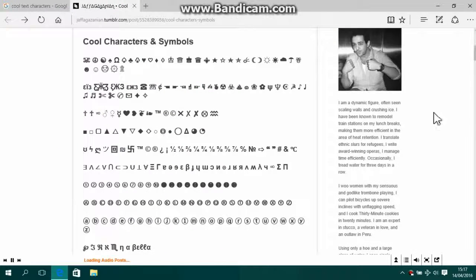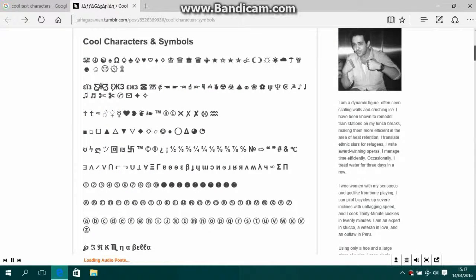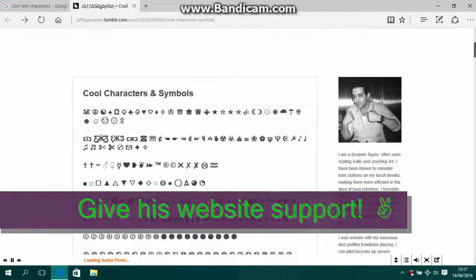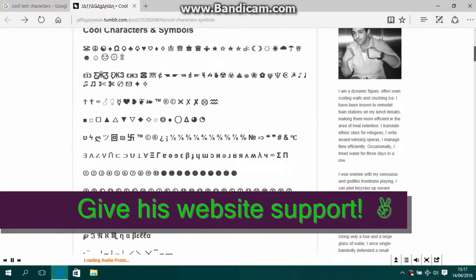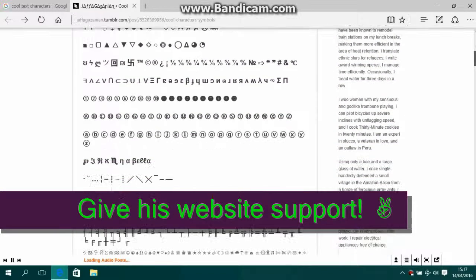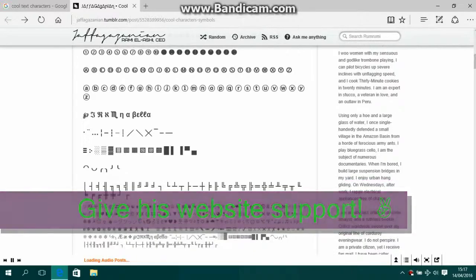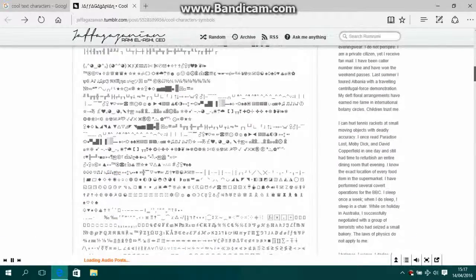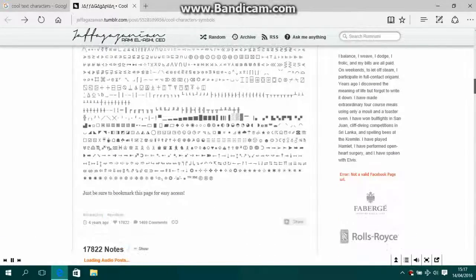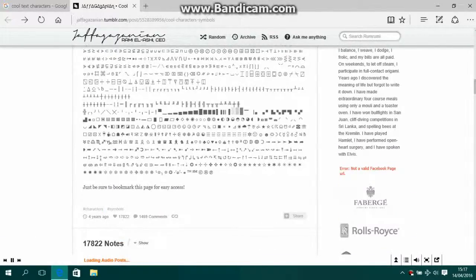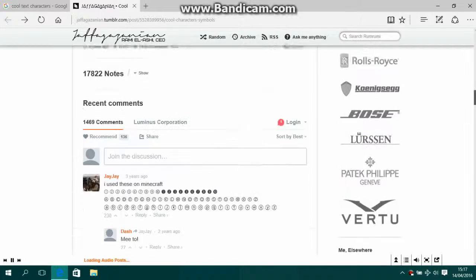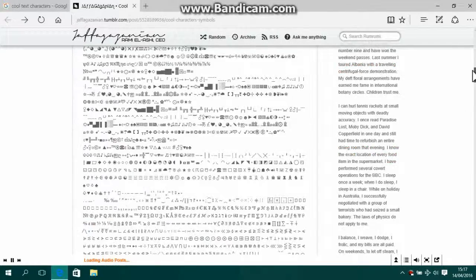It is a Tumblr website made by Rami L. Ashi, and basically he's just got a whole bunch of text characters and all that stuff. So yeah, that's all you have to do—just literally copy and paste and then you just put them where you want them.